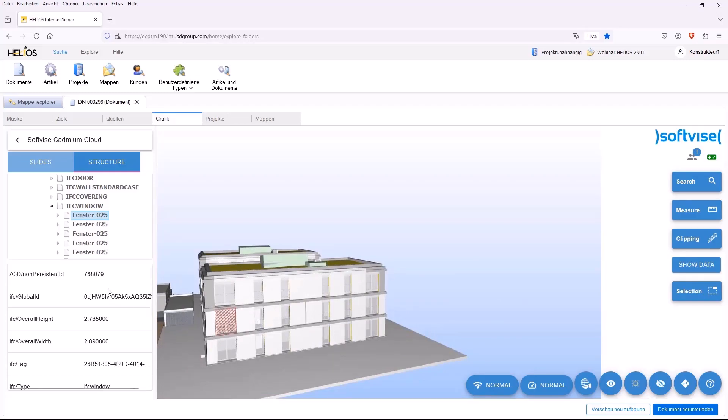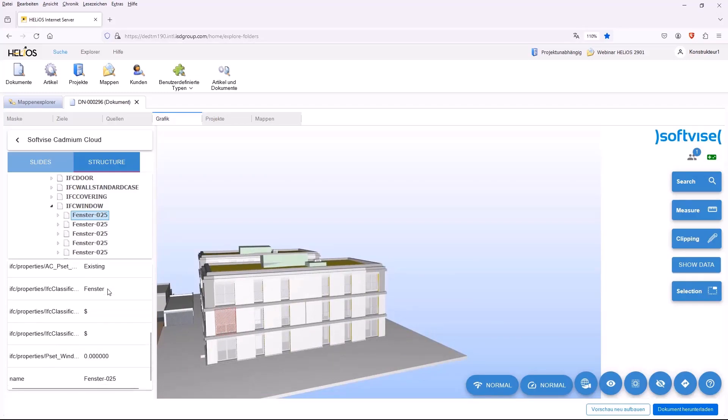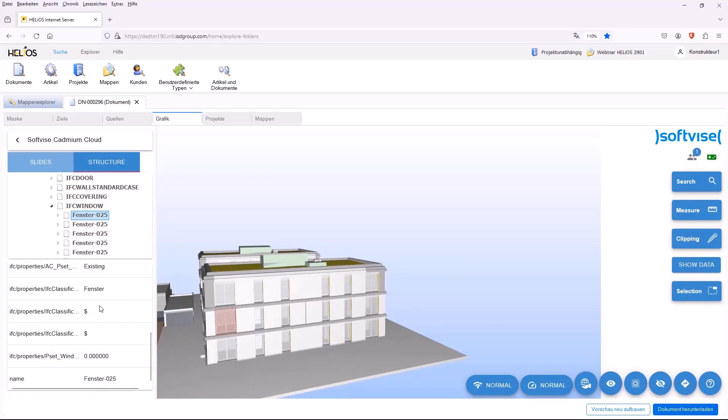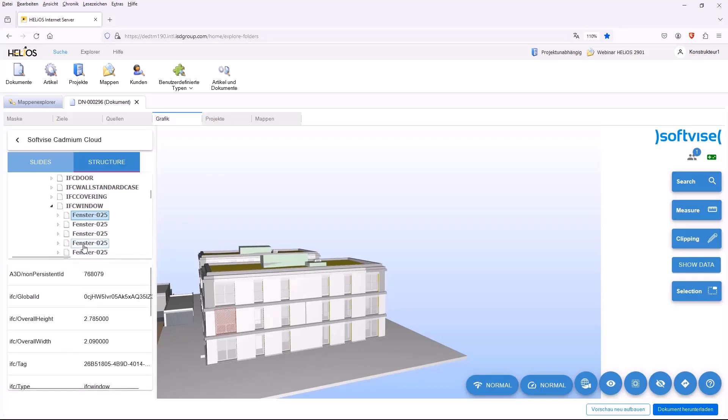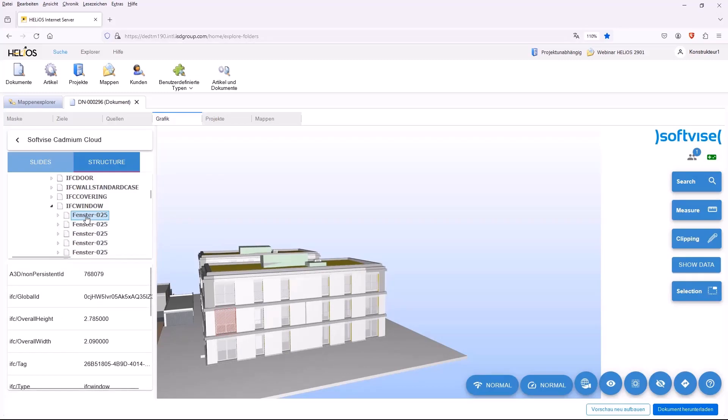So you have found the window directly here. Here, at the bottom left, you can also see all the properties for the selected object, so that you have all the information directly available.